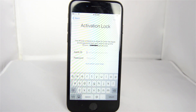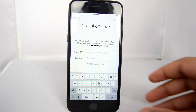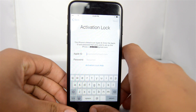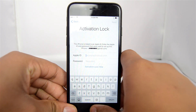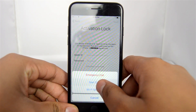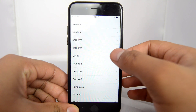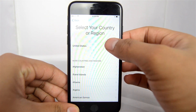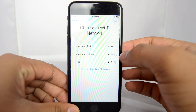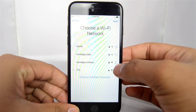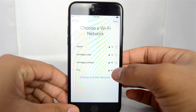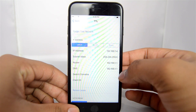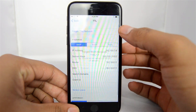Hello everyone, welcome to SIM Unlock Phone YouTube channel. Today we're going to be showing how to unlock iCloud, in case you get a phone that is locked to iCloud or locked to a specific iCloud account, so you can figure out how to fix that here.